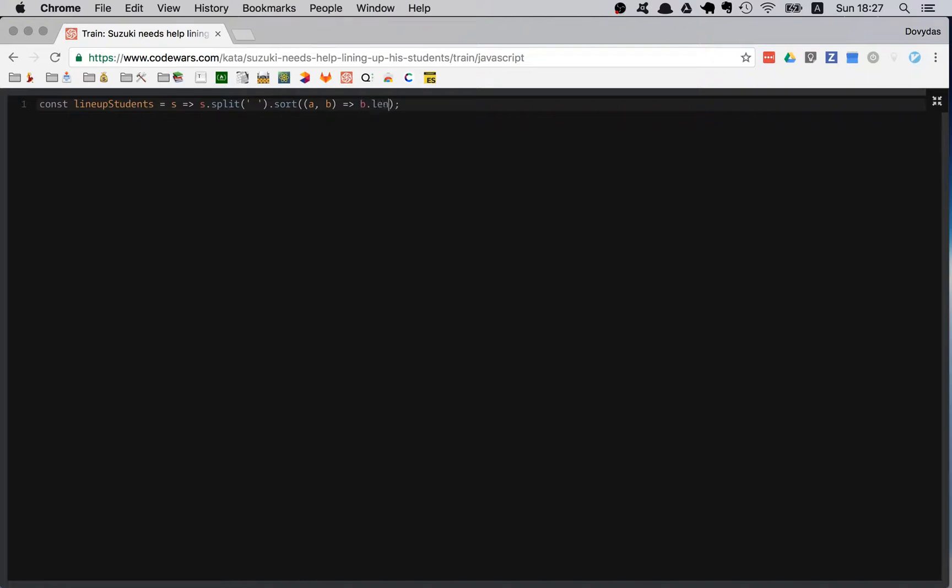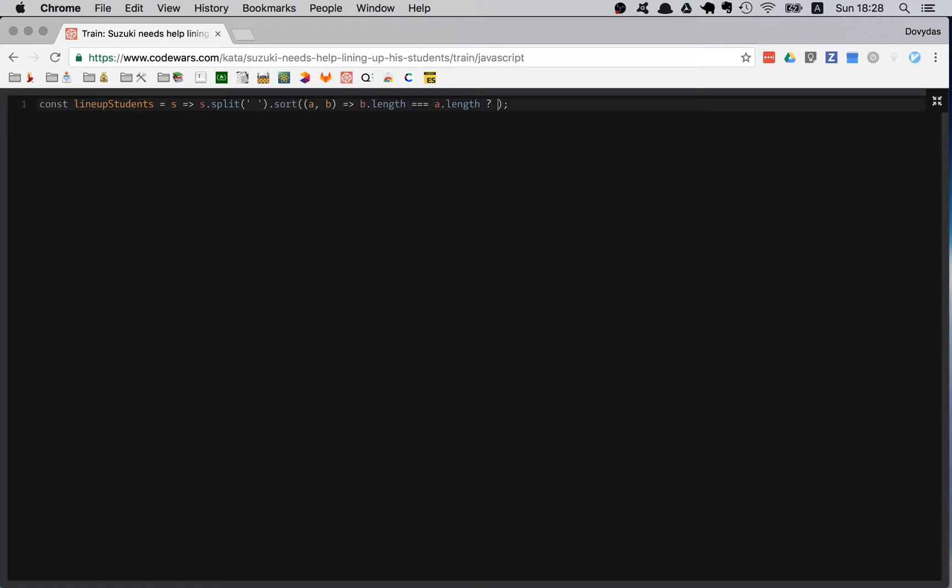First of all I am checking the length. So if b.length is equal to a.length, then what I am doing: if they are equal I still have to sort alphabetically.